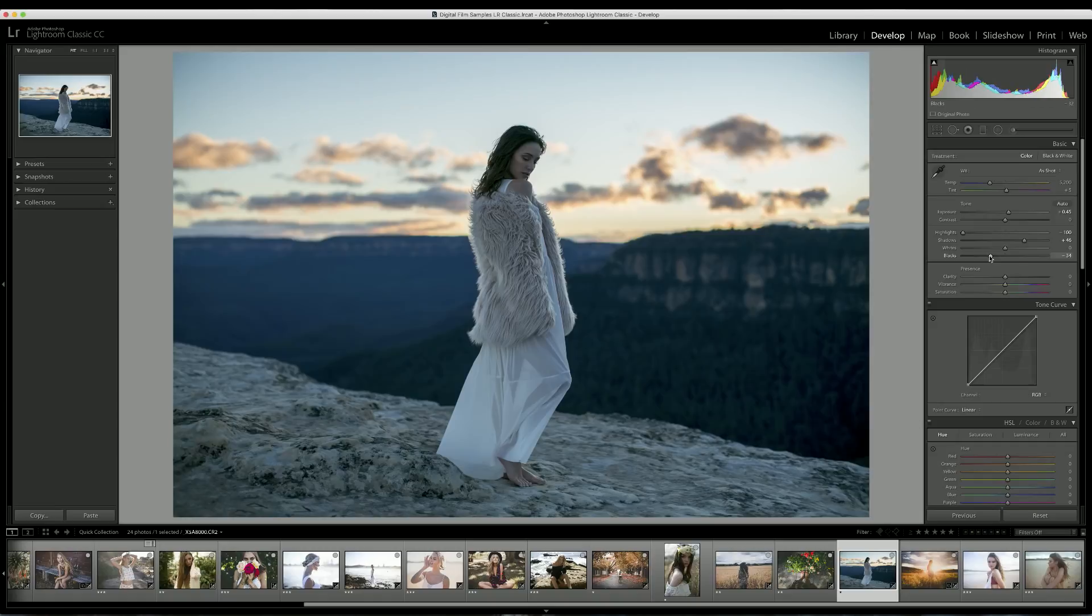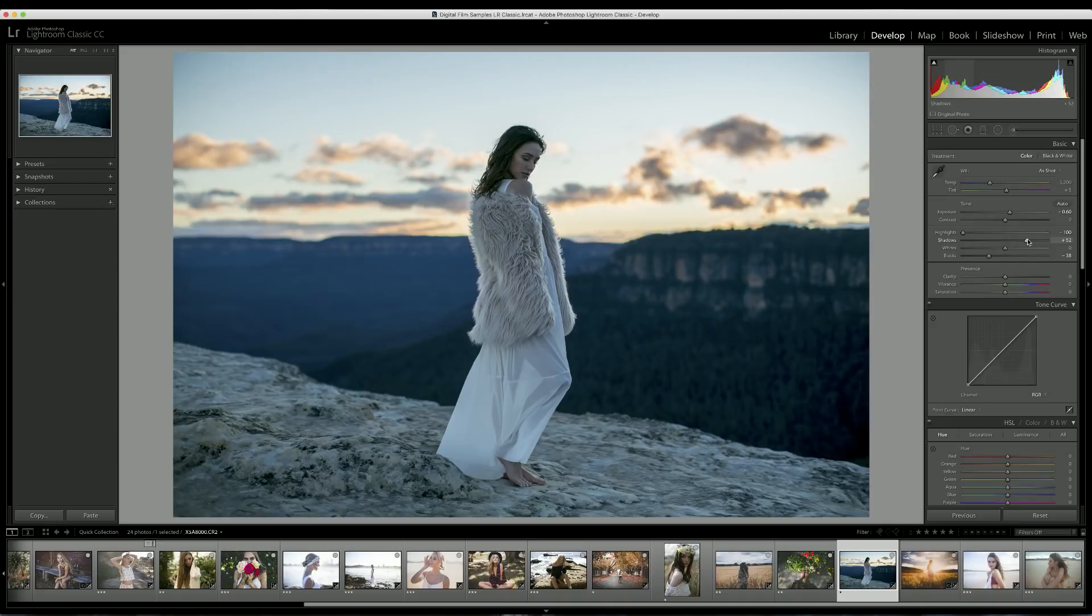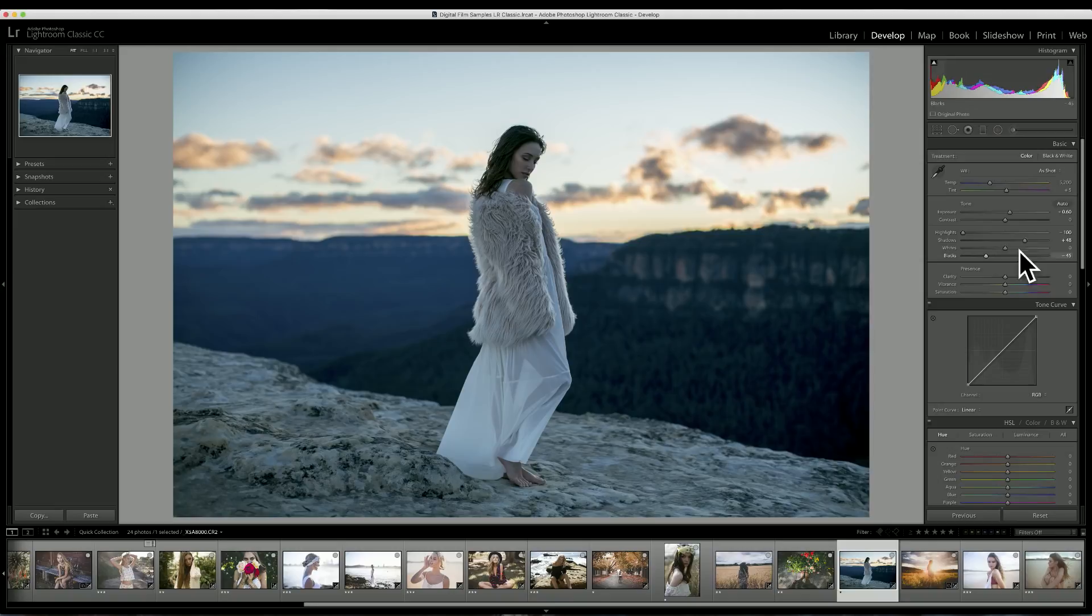When I'm editing a photo like this, I like to go through each of the sliders multiple times and adjust them little by little. I did the highlights and the shadows already, but then I want to go back and move the exposure up just a little bit as well as the shadows again, and then move the blacks down a little bit more. I'll basically just tweak everything until I'm happy with what the image is looking like.